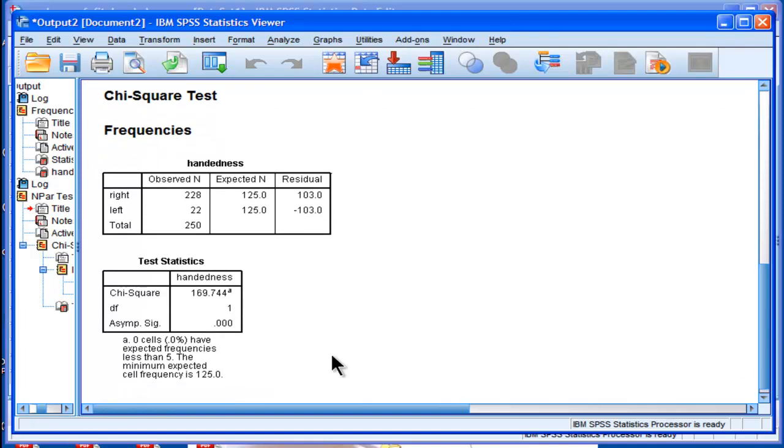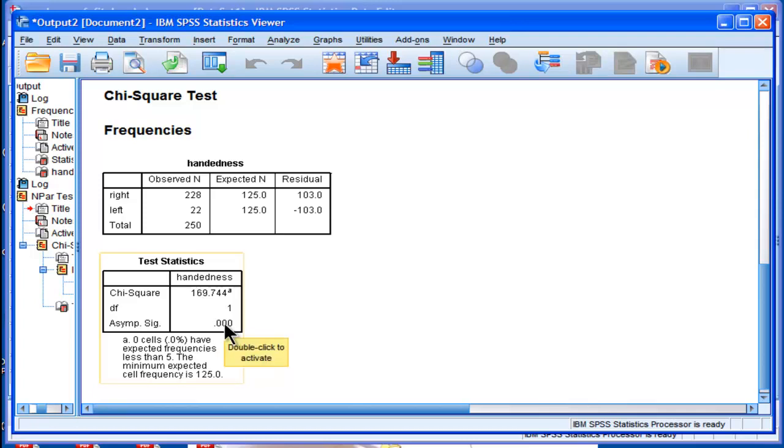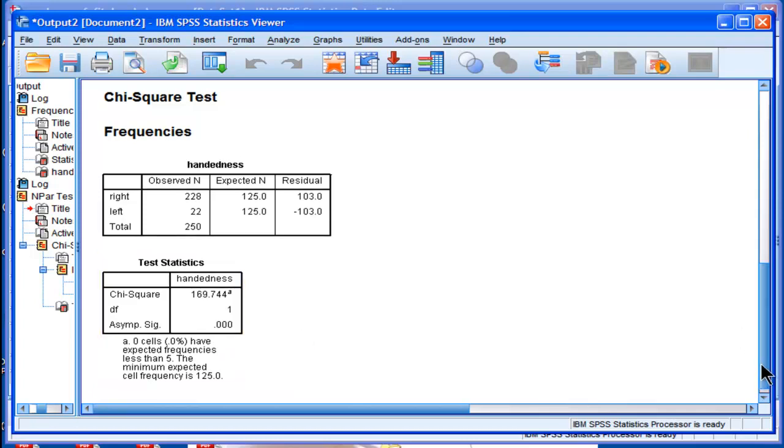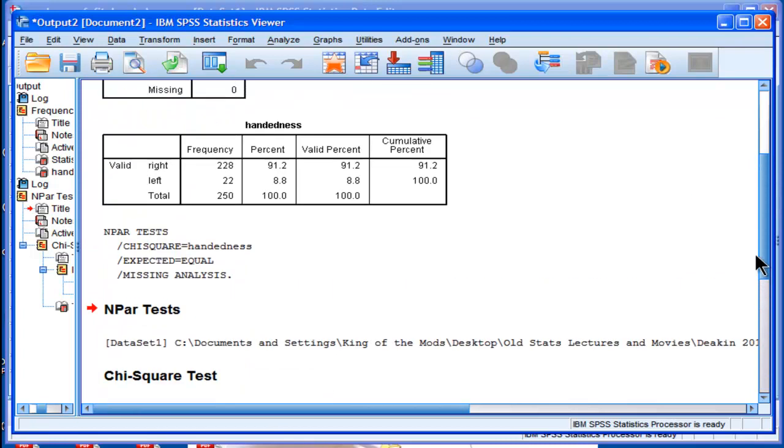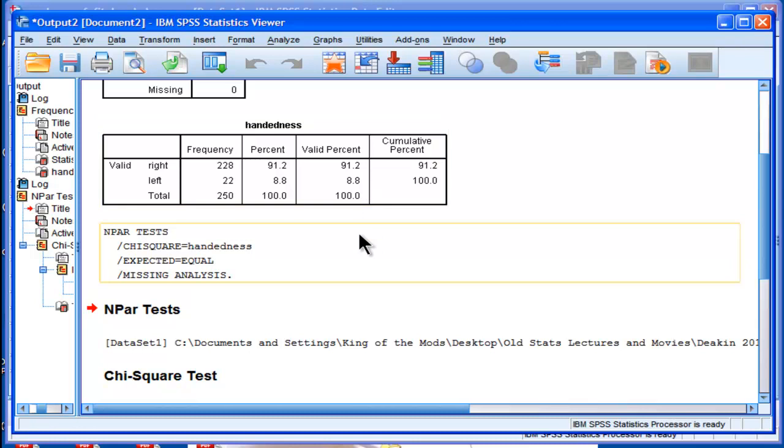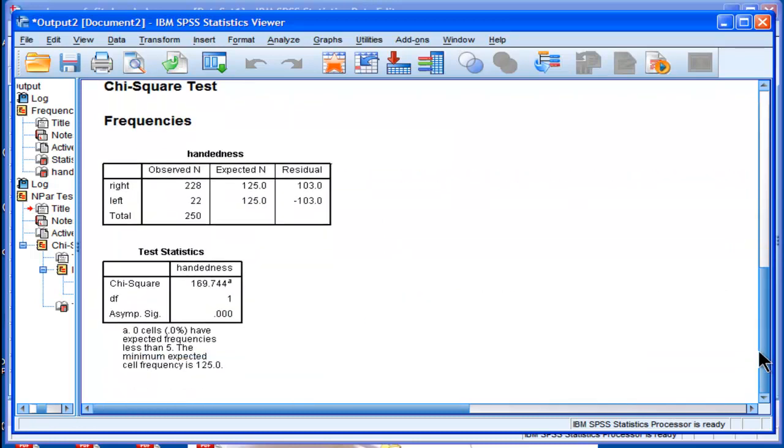So this chi-square of 169.74 and significance of p less than .001 is testing the hypothesis that these percentages are equal to 50% in both groups. And that's how you test the difference between percentages in SPSS from a statistical standpoint.